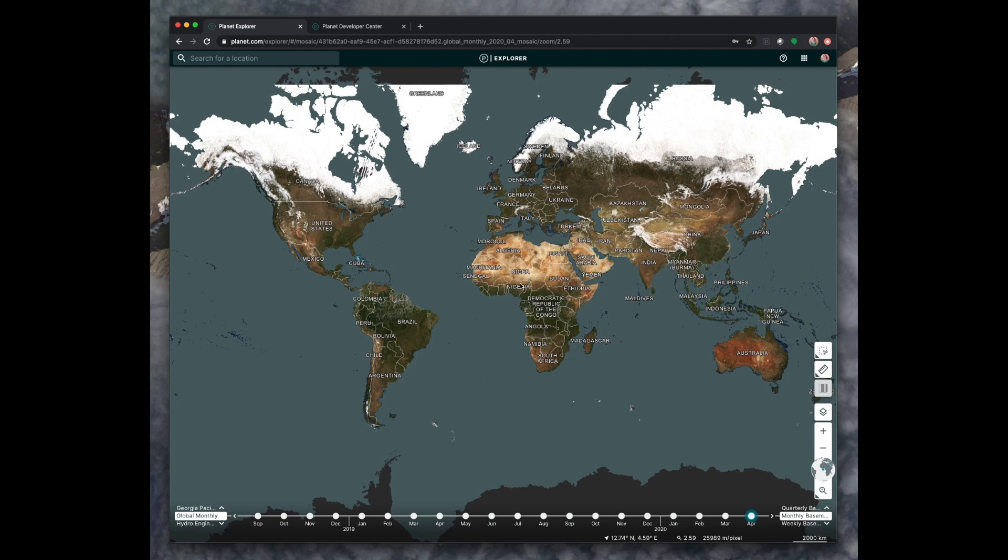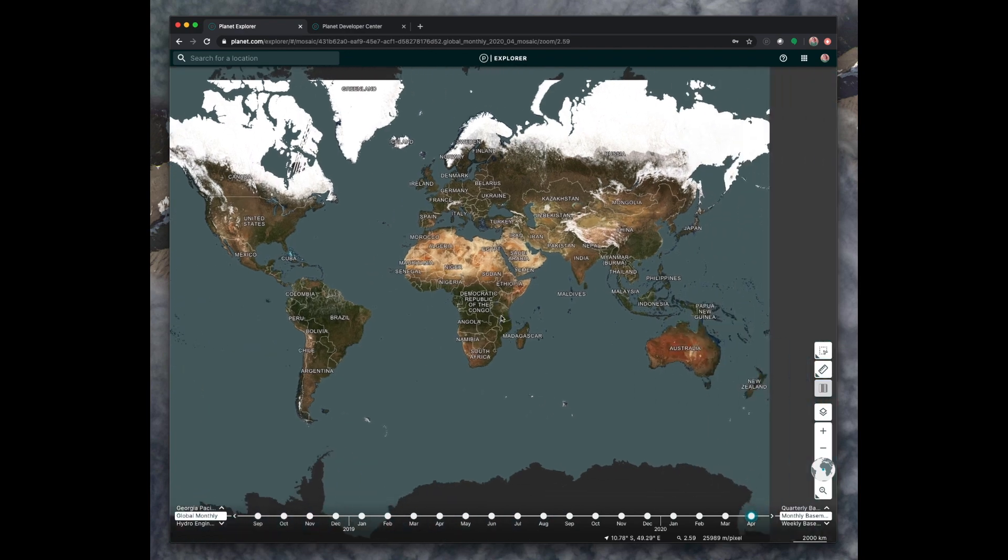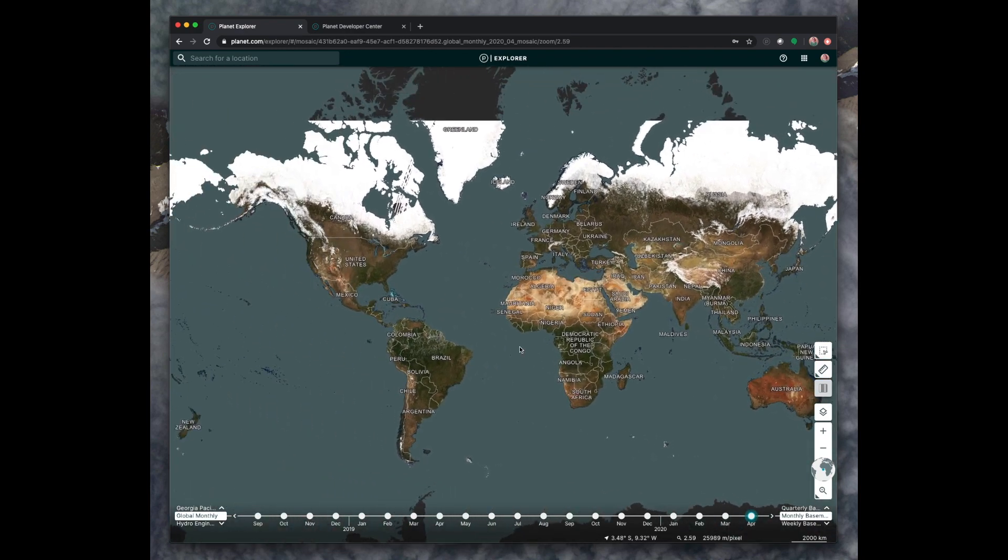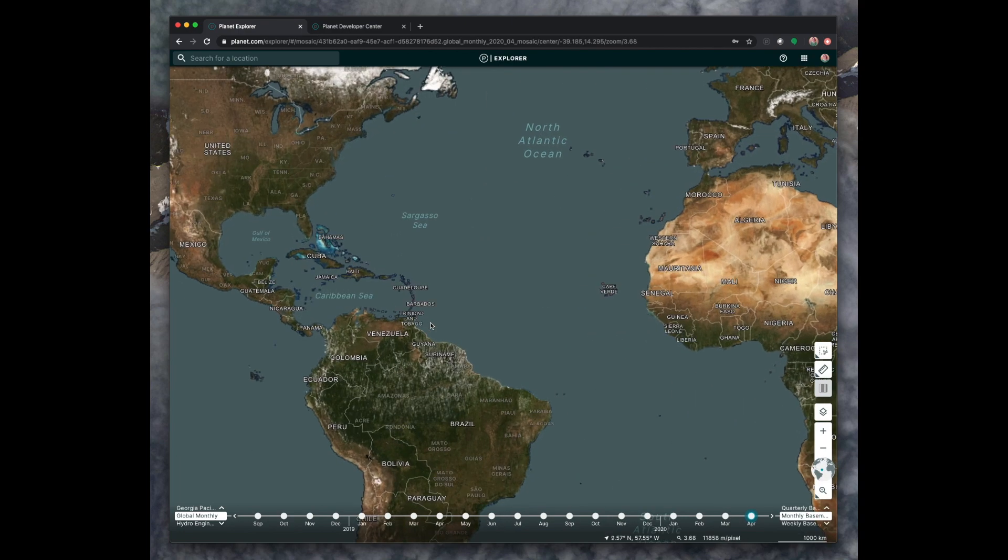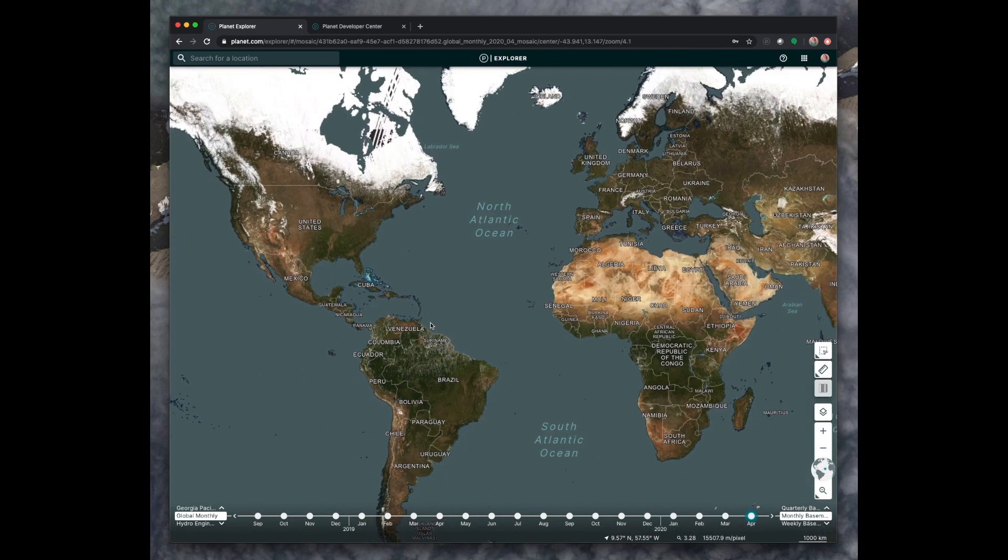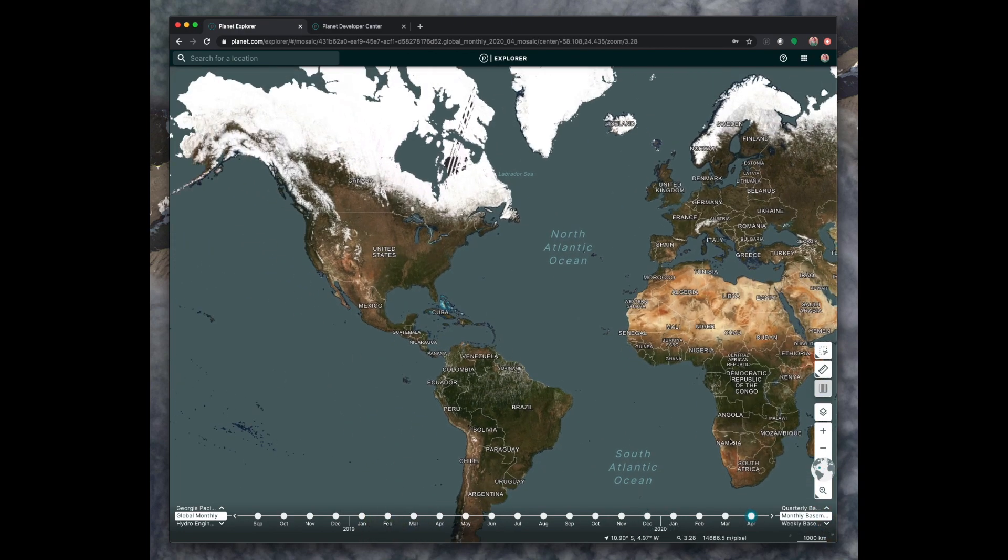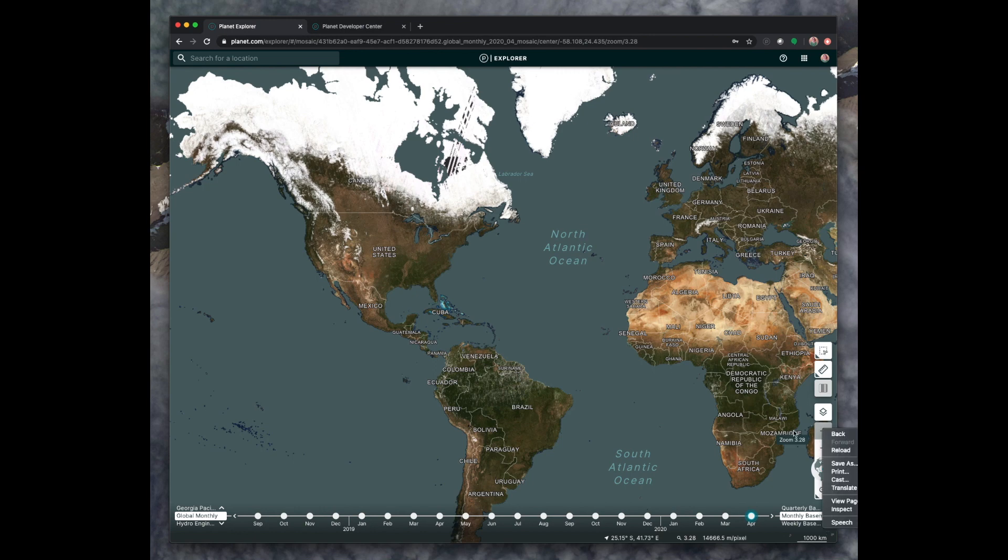You can click and drag. If you have a center scroll button on your mouse, you can use that to zoom in and zoom out. You can also use the plus and minus buttons over here in the lower right to zoom in and out as well.